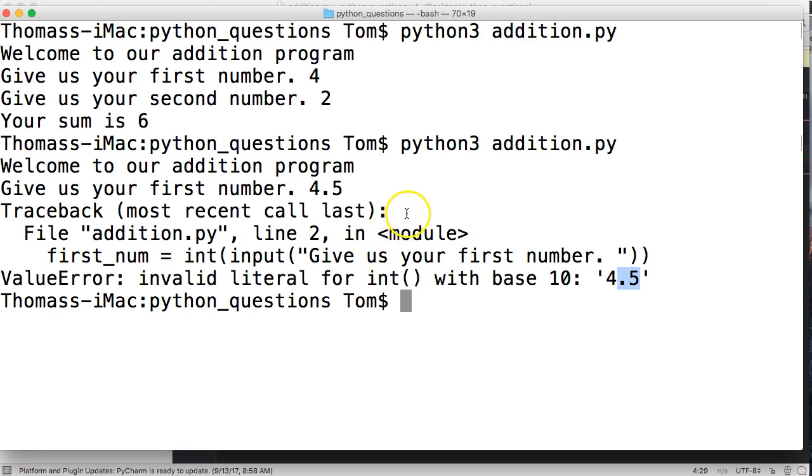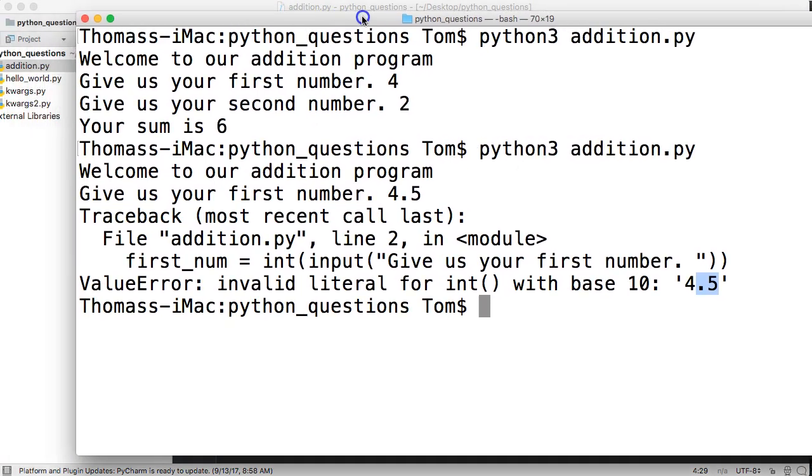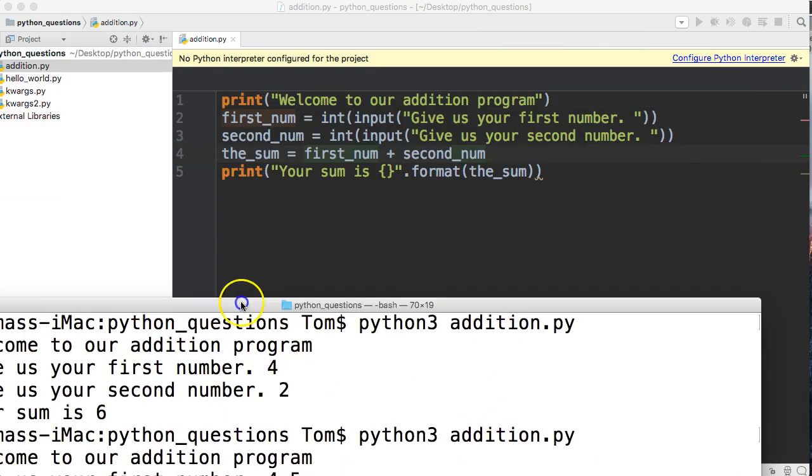So with that being said, let's go ahead and fix this addition program so it can handle either integers or floating point numbers when the user inputs either of the two.